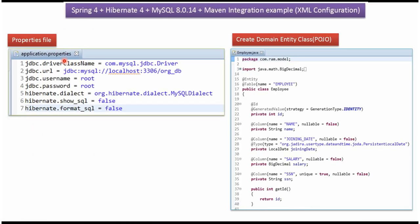Here you can see the application.properties file. In that I have defined the driver class name, URL of the database, username and password of the database, and Hibernate properties.